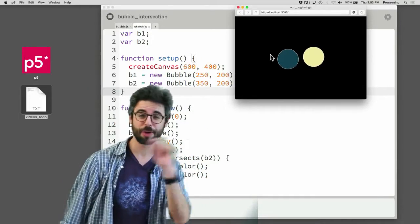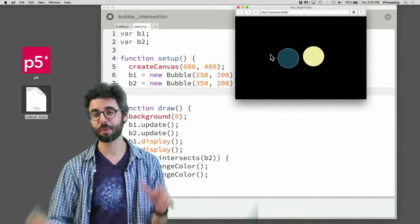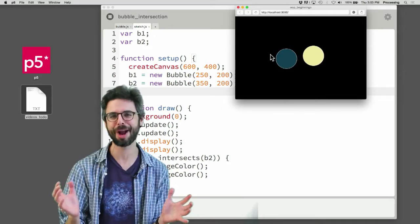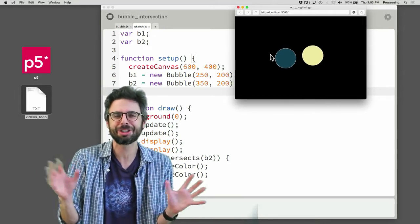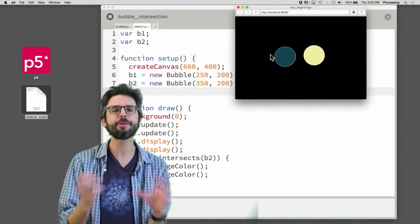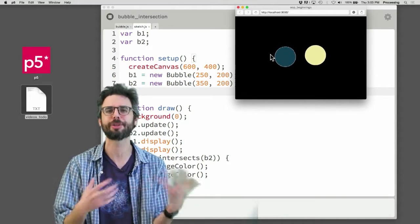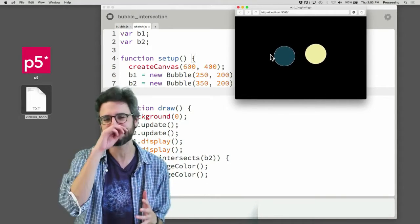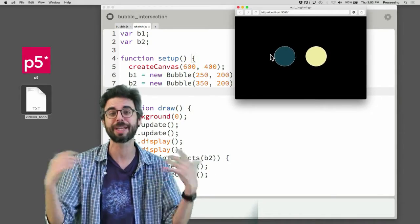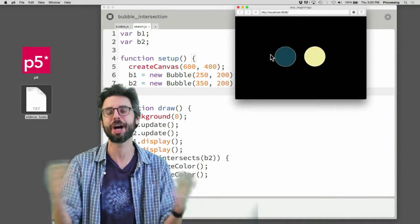This is part two of two videos where we're looking at collisions between objects — or really, 'intersection' is the better word. How do two objects talk to each other? How do two objects know where the other one is in relation to each other?